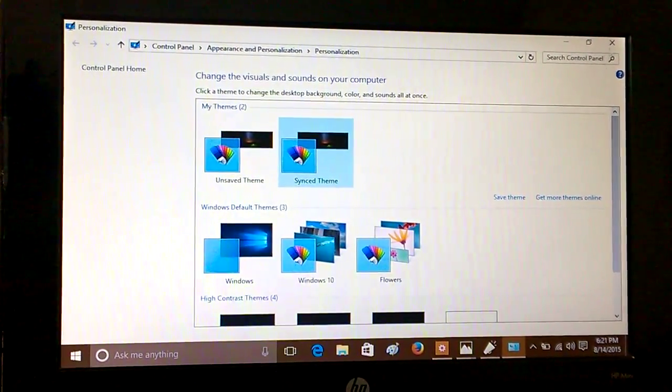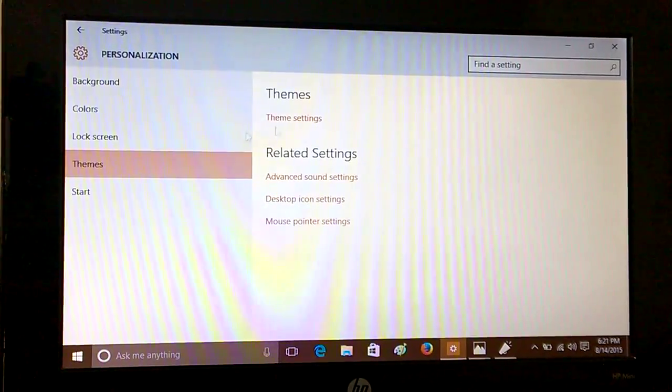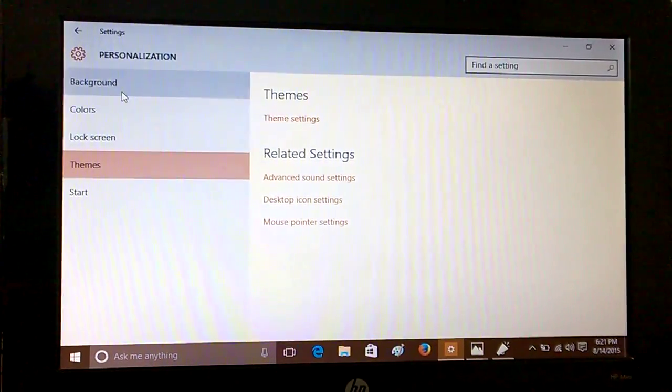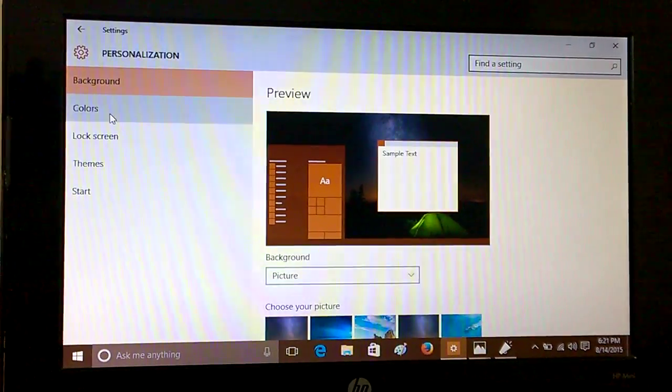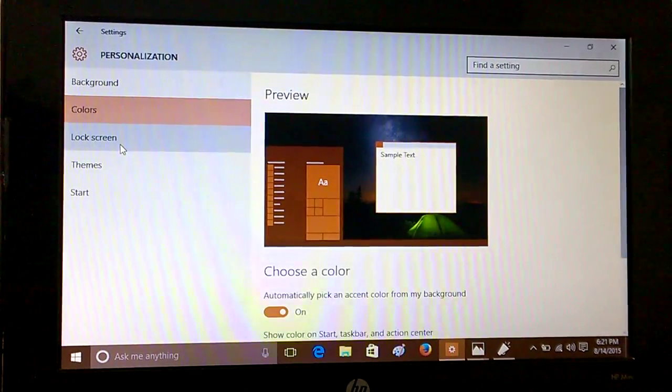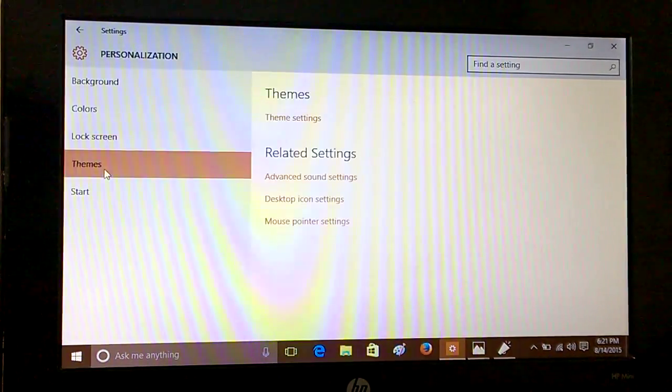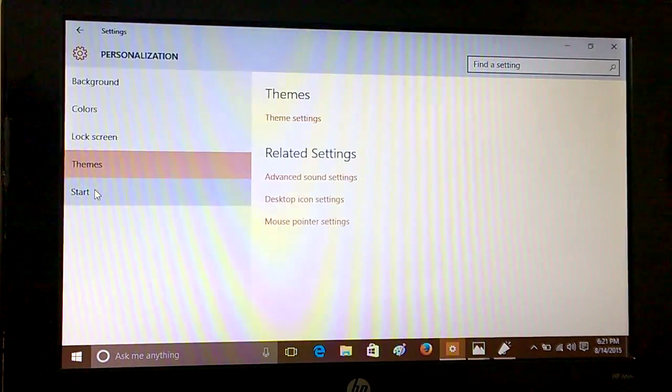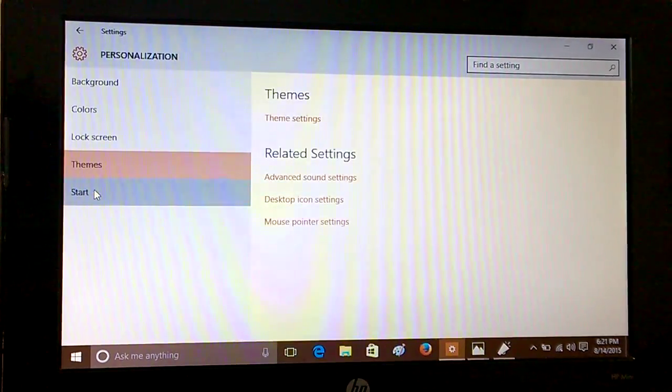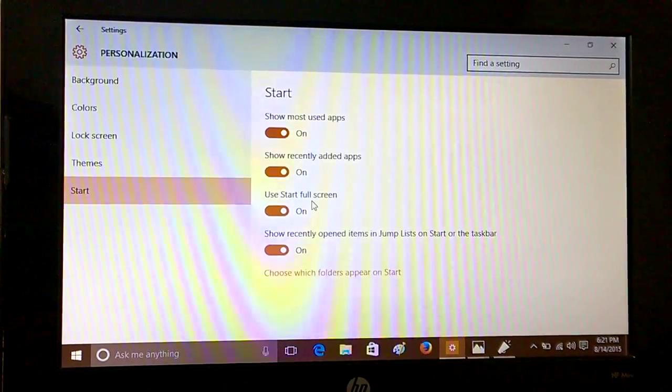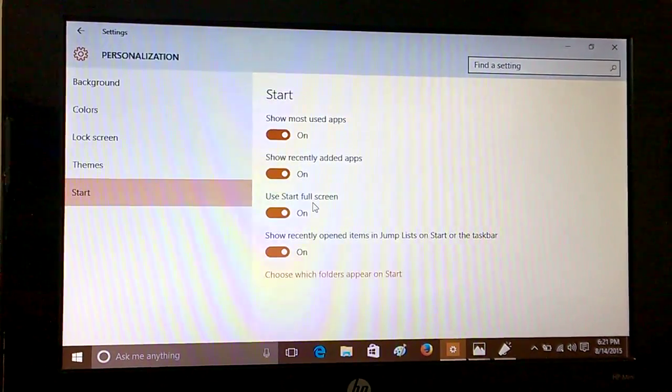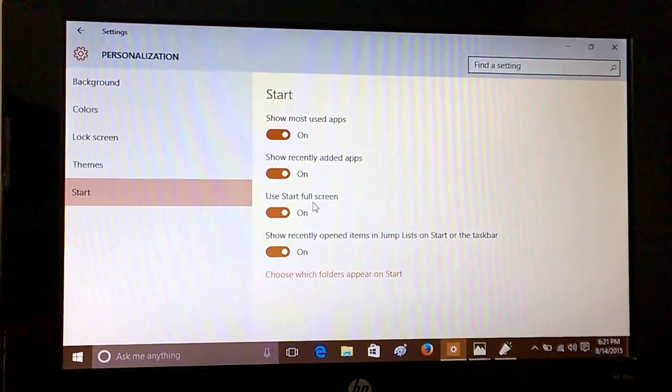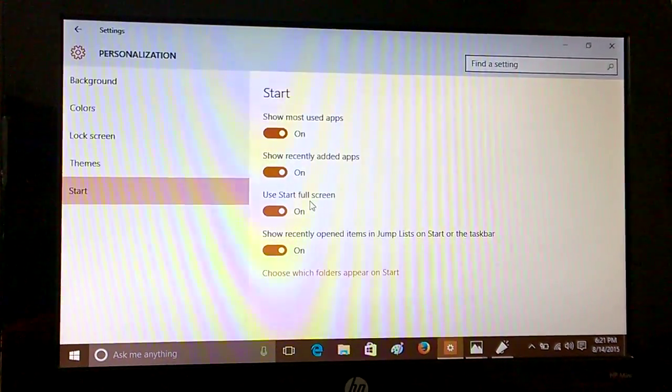But if you don't want to delve into this, then you have enough options here which you can play with and decorate your lock screen and start screen. You can also decide how your Start appears. So with this, we come to the end of this tutorial. Thanks for watching and stay tuned for more.